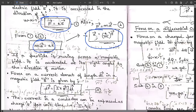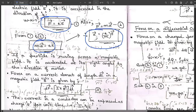Now, if a particle is moving across a magnetic field, it is accelerated at right angles to the direction of motion. In the case of an electric field, the particle is accelerated in the direction of the field. For a magnetic field, the particle is accelerated 90 degrees away from the magnetic field direction.